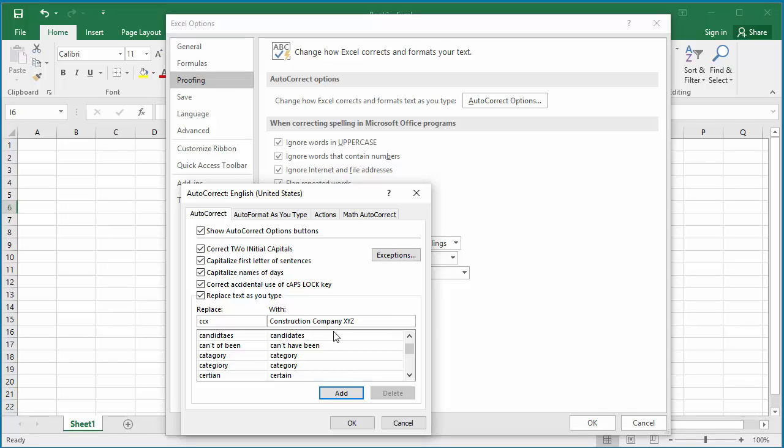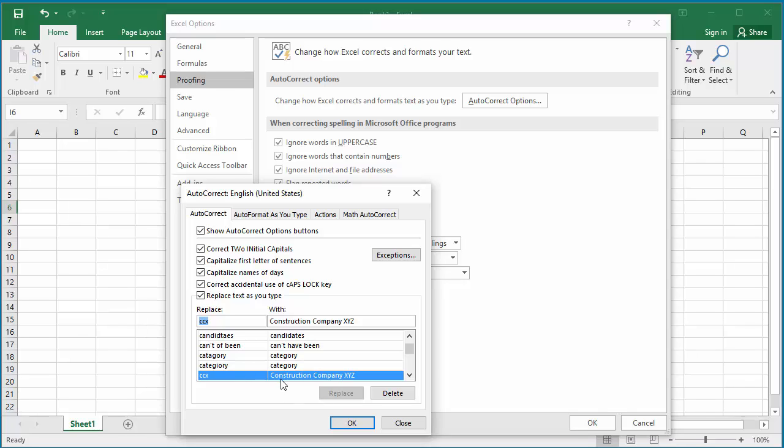Click on Add. You can see the CCX entry is created.